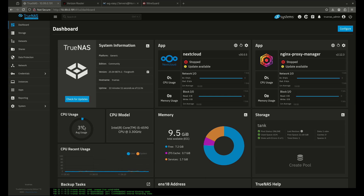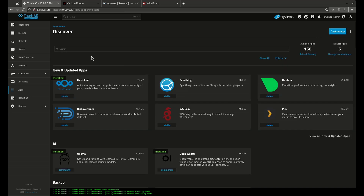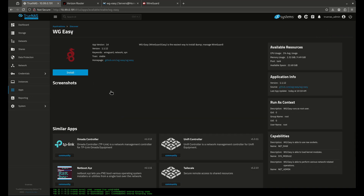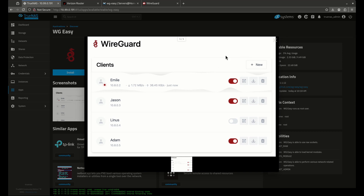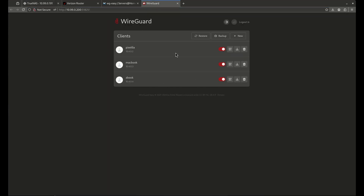I'm going to show you WG Easy in the app catalog. You'll find it under WG Easy — it has the WireGuard dragon logo. This is the app we're installing today, and this is what the dashboard looks like. When we're done, you'll see something like this — my actual WireGuard dashboard for my real TrueNAS instance, showing all my clients that are set up, connected and working.